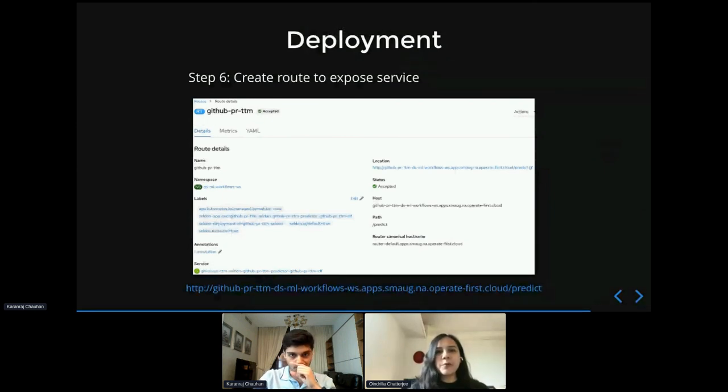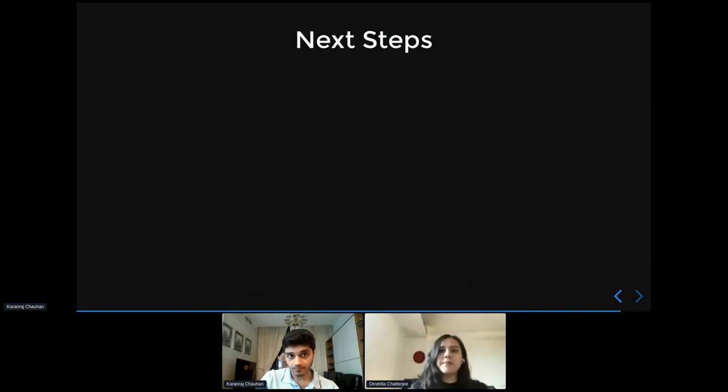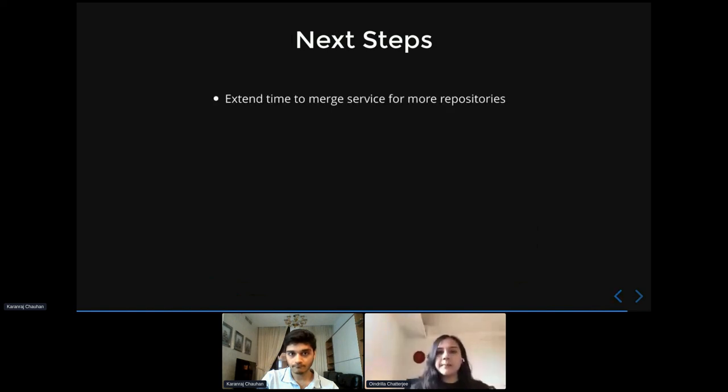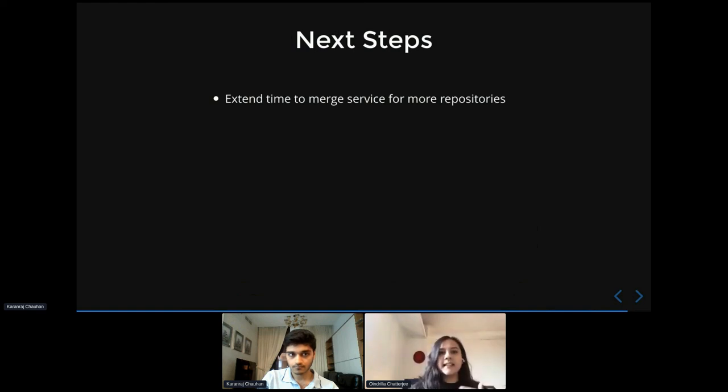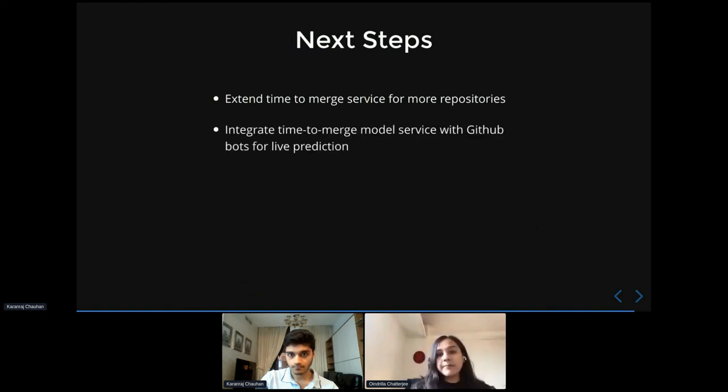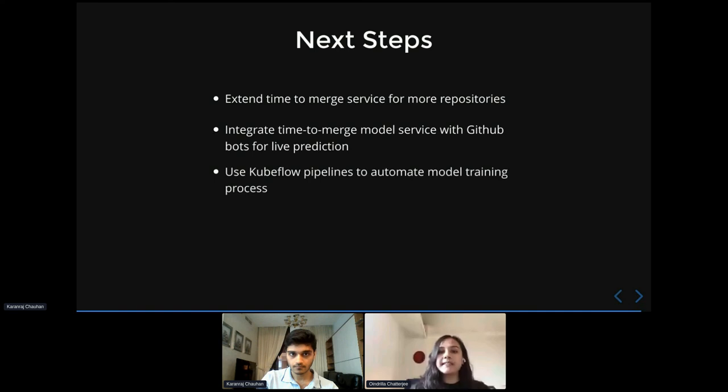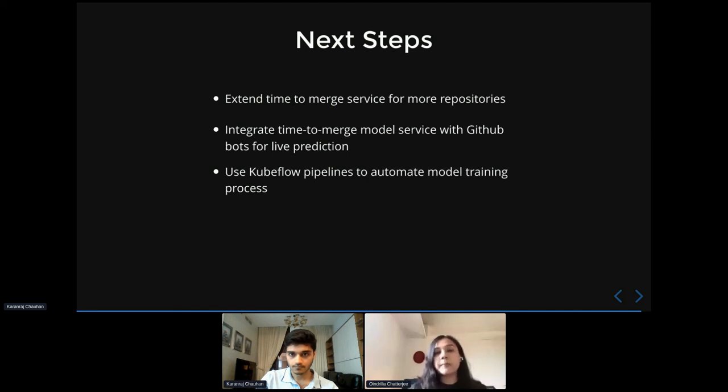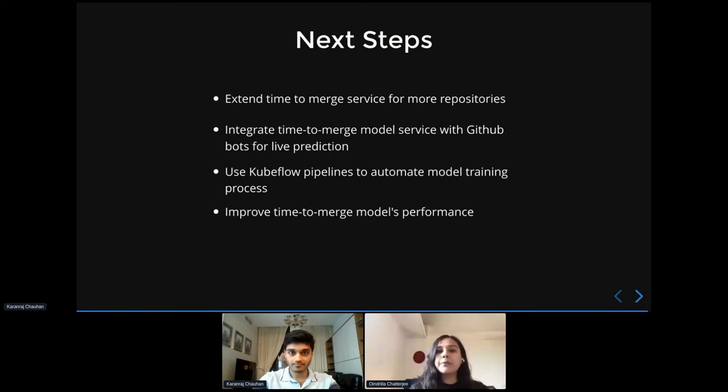Yes, I'm going to quickly wrap this up. So this is a fairly new initiative and there are several next steps planned to extend and improve this. So firstly, we want to extend this prototype service to some of our internal repos and our Operate First community repos. We also want to integrate the time to merge predictions as labels to new incoming PRs on the GitHub UI. We also wish to use Kubeflow pipelines to automate this, as this will help version control versions of the model with Kubeflow pipeline metrics. And finally, we wish to iterate on the model developed for time to merge prediction with an attempt to improve the model performance metrics that we achieve.